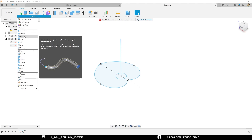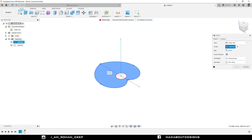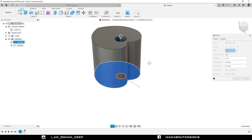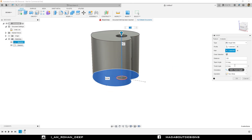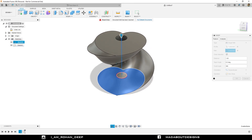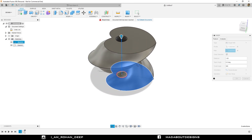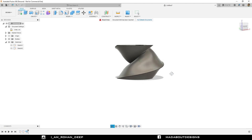Under Create, go to Sweep. Select Single Path. For the profile, select this heart shape profile. For the path, select this vertical line. You can see the body has been extruded. Now we need to do some changes — change the twist angle to 360 degrees so that we can get the actual shape of the gear. Here it is. Set Orientation to Perpendicular and click OK. Now it looks good.